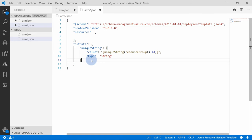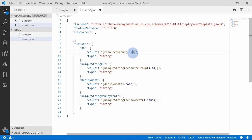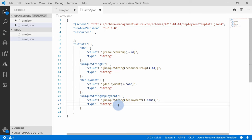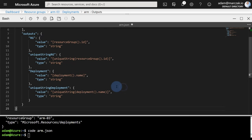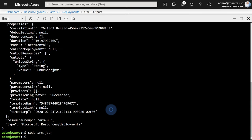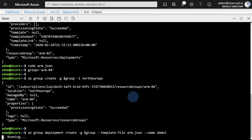Let's do one more quick demo using outputs. I'll paste a more complicated template with four output parameters: 'rg' for resource group ID, uniqueString over that ID, then the same for the deployment name and uniqueString over that. I want to show how the scope of uniqueString changes when the input value changes. Let's grab this template, go to Cloud Shell, open the code editor, paste the template, hit save, close it, and run the deployment again.